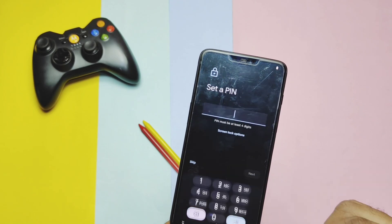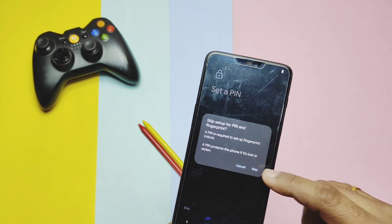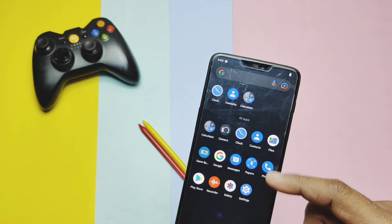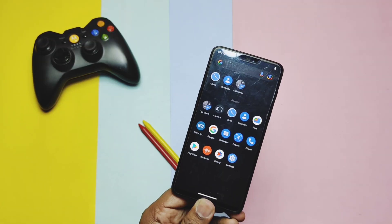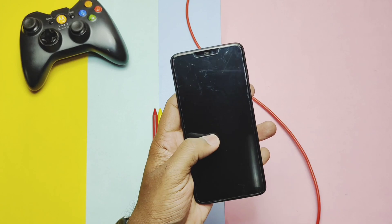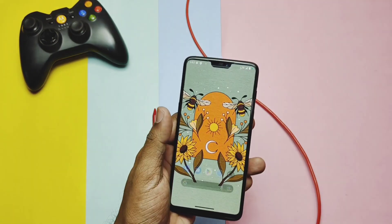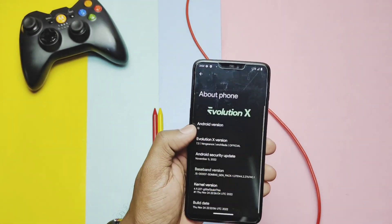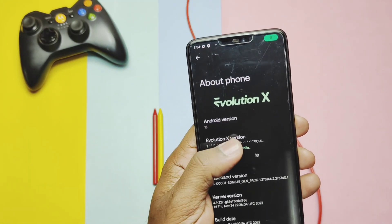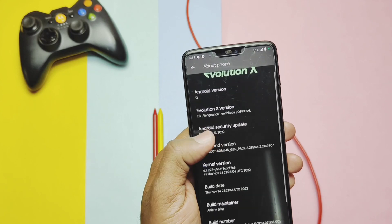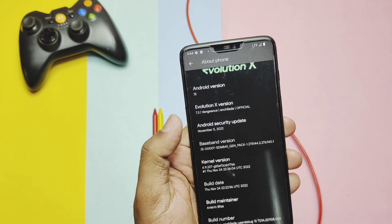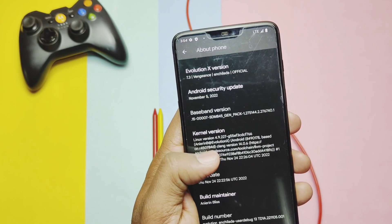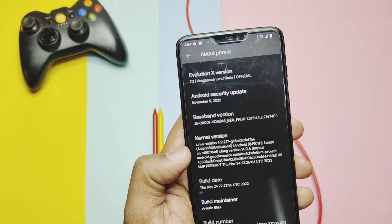As we flashed the new build for the first time, we did a format data, so we need to go through the initial setup of the ROM. The phone booted to the stock Pixel launcher. Let's jump to About Phone to check the details: this is an Android 13-based build. Evolution X version is 7.3, security patch is updated to the latest November 2022, kernel version is 4.9.227, built with the latest Clang tool.